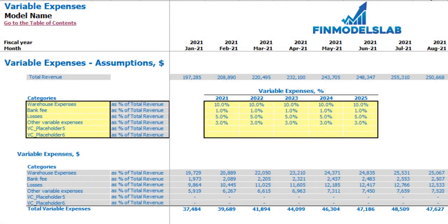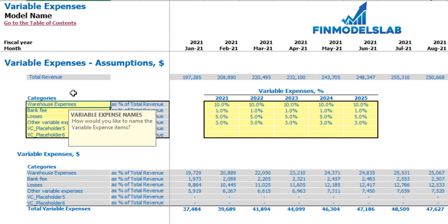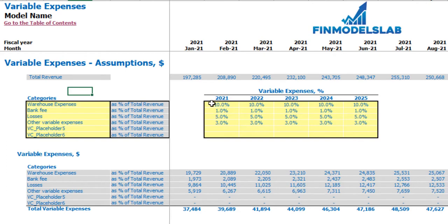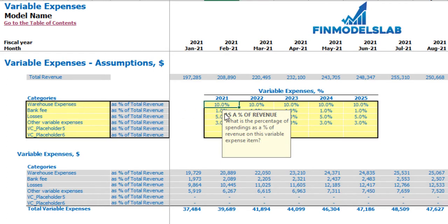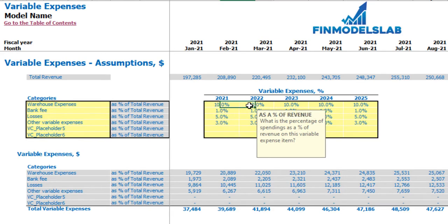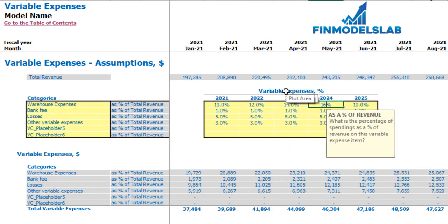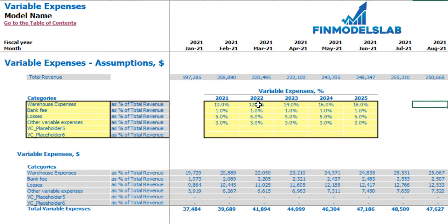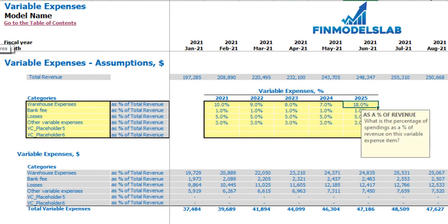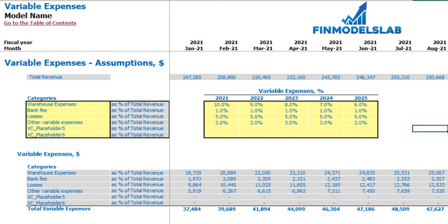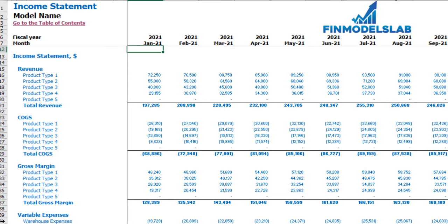On the variable expenses tab you may set up up to six categories of variable expenses as a percentage of total revenue. On the left side you may see the names of your variable expense line items — you can type in any name. On the right side you may see the variable expense assumptions: for example, 10% means that for warehouse expenses in 2021 you will pay 10% of your total revenue. This percentage can grow over time — 12%, 14%, 16%, 18% — or decrease: 9%, 8%, 7%, 6%. Below you may see the calculation, and in the income statement you may see the line items and monthly values for your variable expenses.